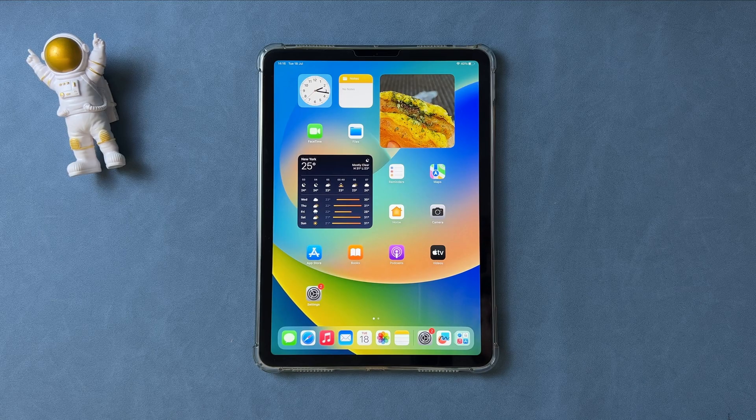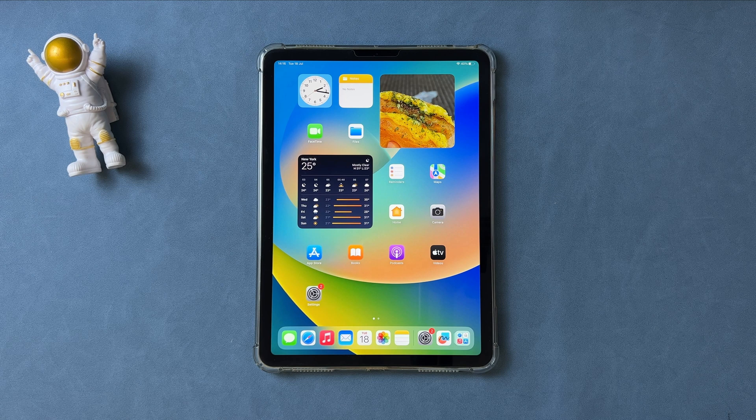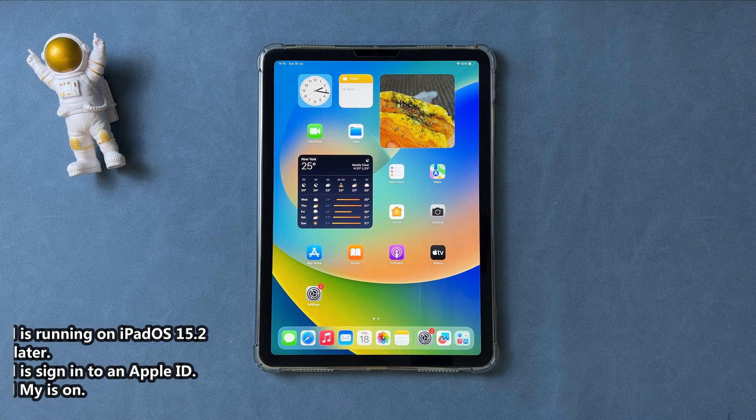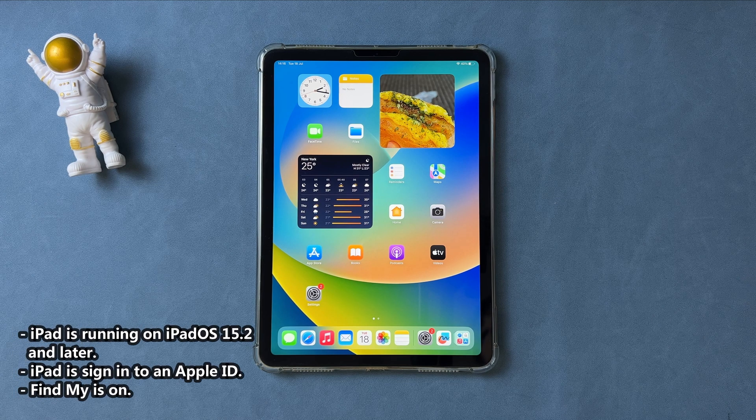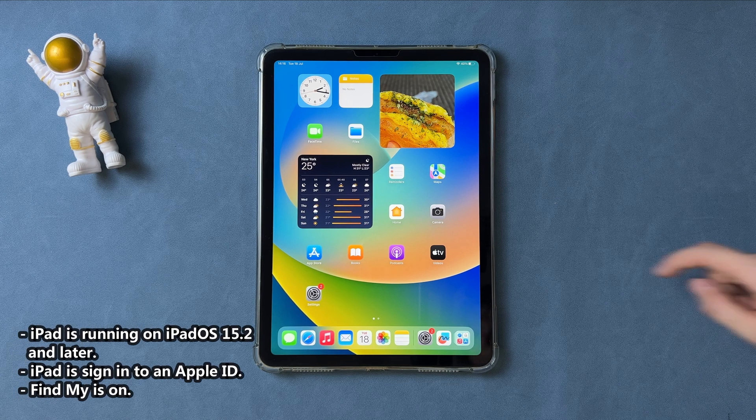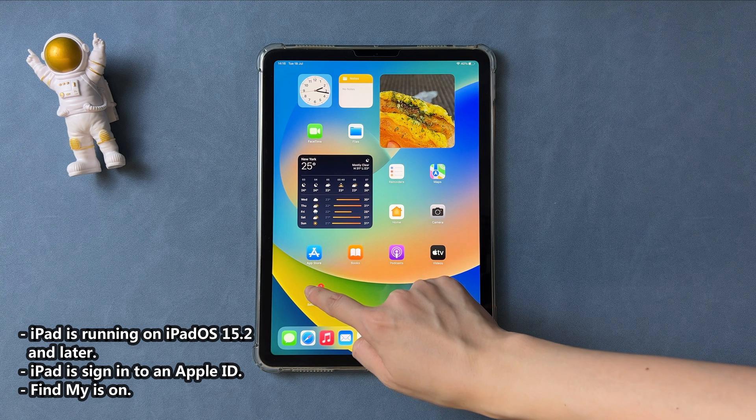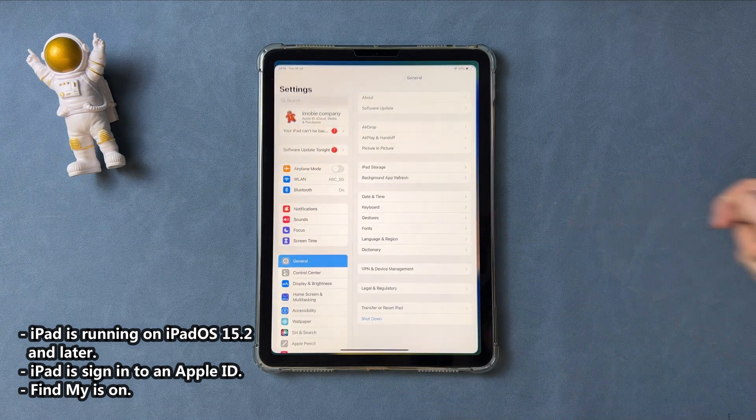In the first tip, we will show you how to erase iPad without computer. Before talking about the steps, you need to confirm your iPad is running on iPadOS 15.2 and later versions.